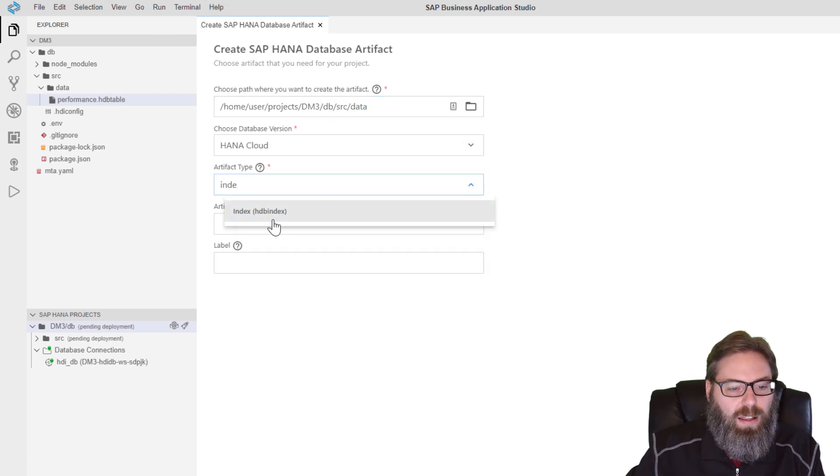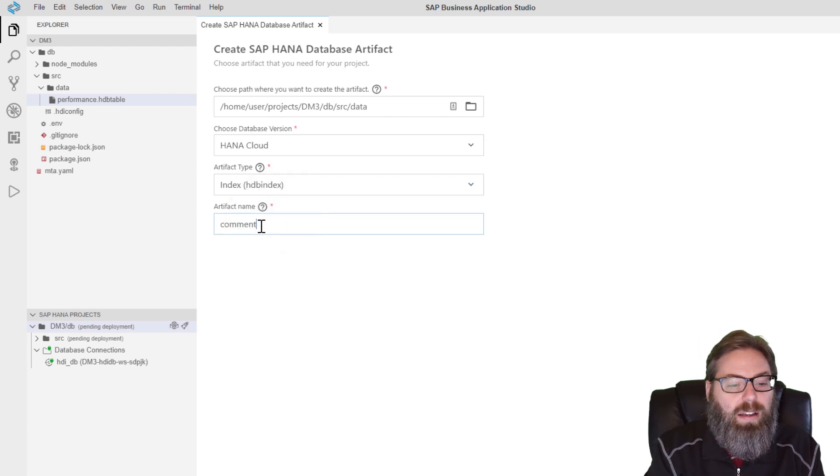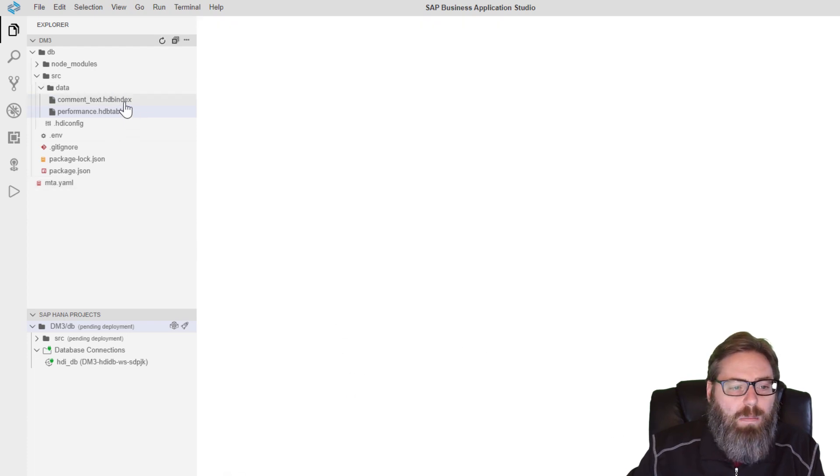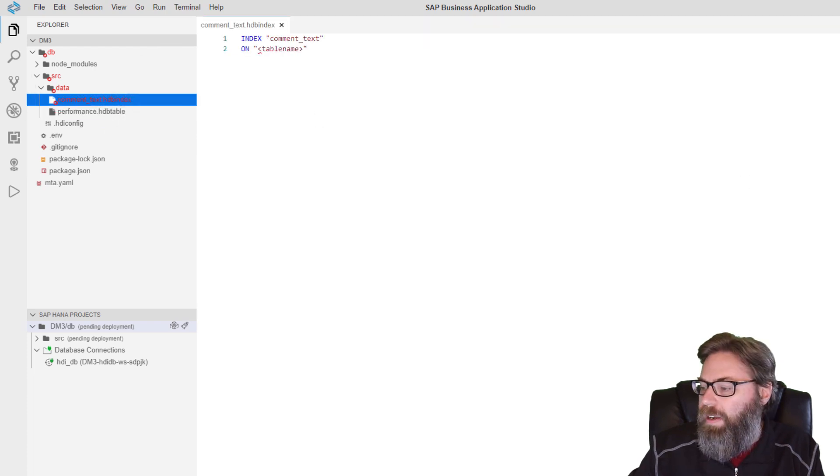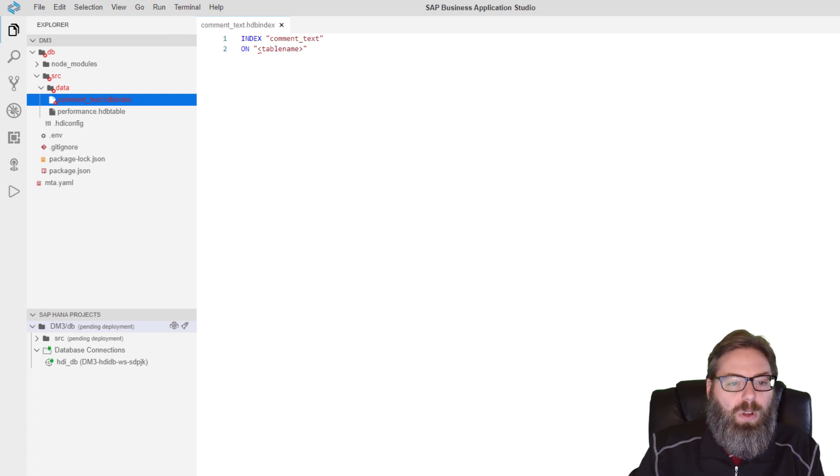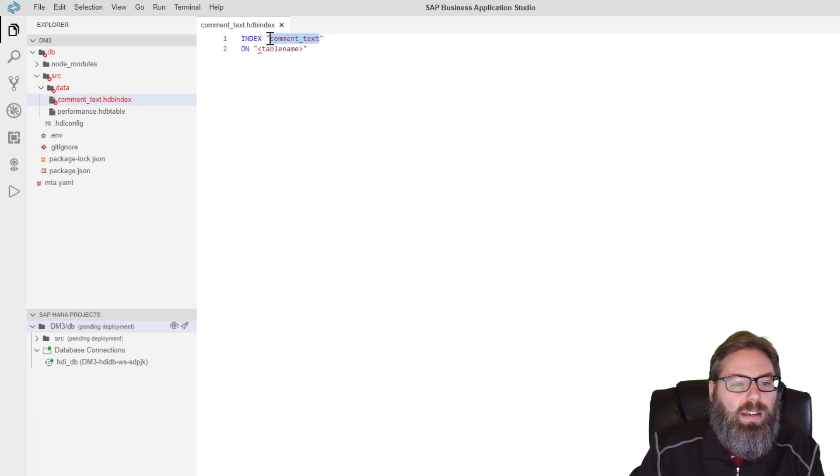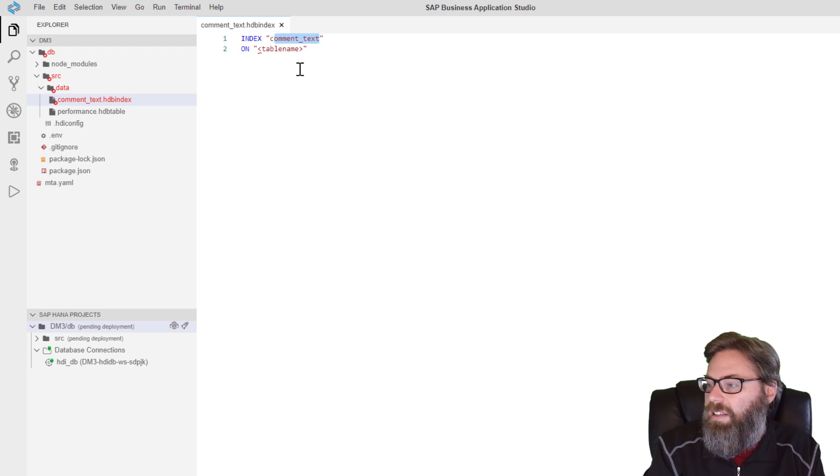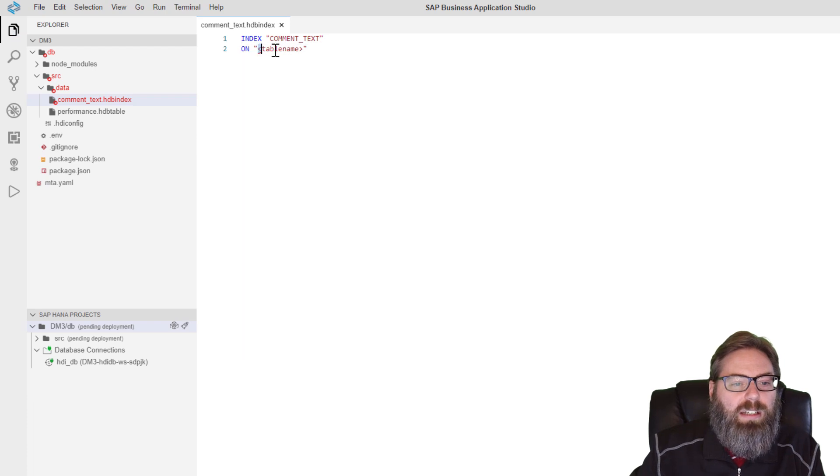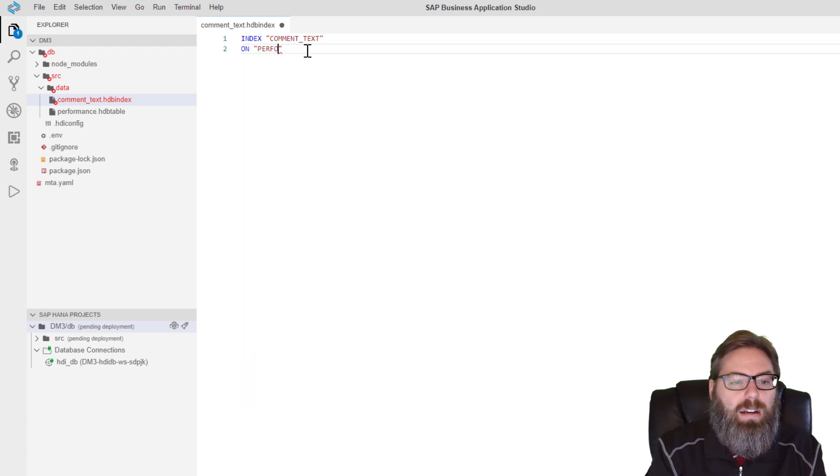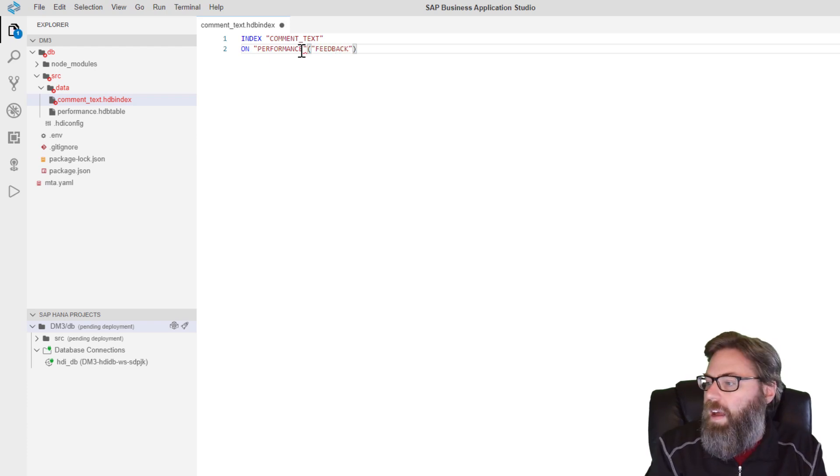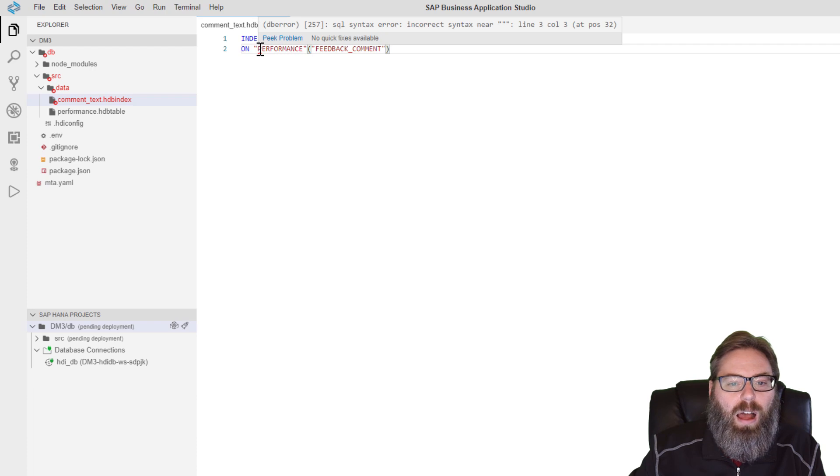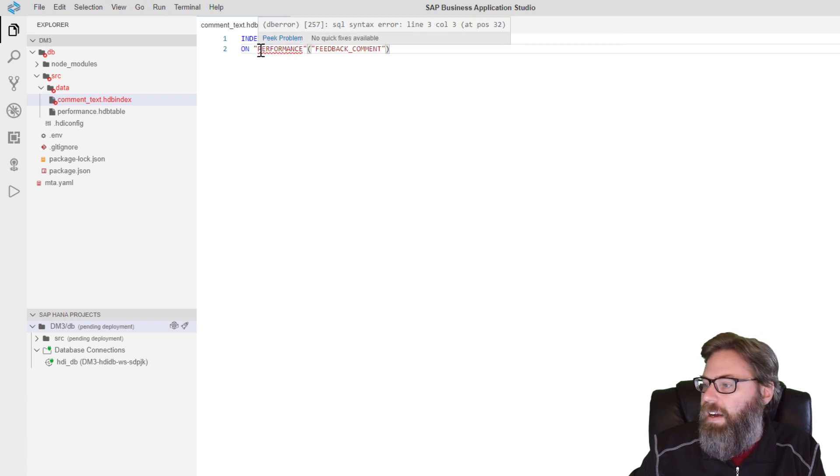Now we'll just come here, do index again, and comment text. And this time it should work fine. Created the database artifact. It does not automatically open it in the editor though. You have to click on it to open it. But then we're able to go ahead and put in our content. So we're going to say index, and actually I want the index name to be uppercase. Comment text. And what do I want my target table to be? Well, the table we just created, performance. And on what column? Feedback comment.